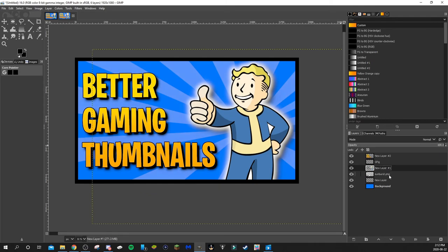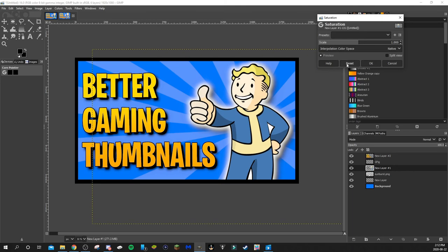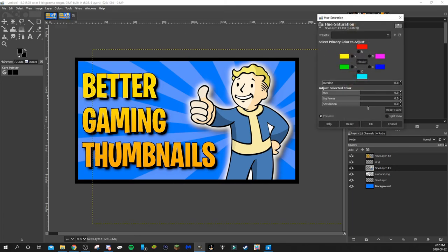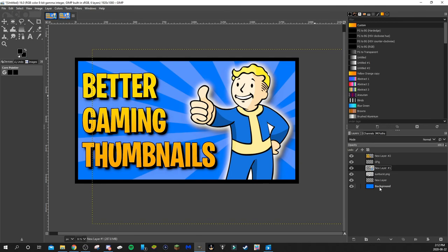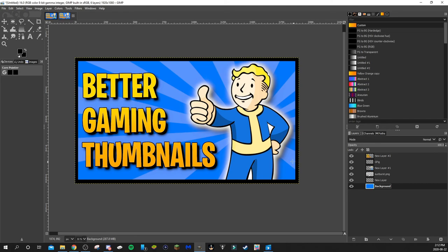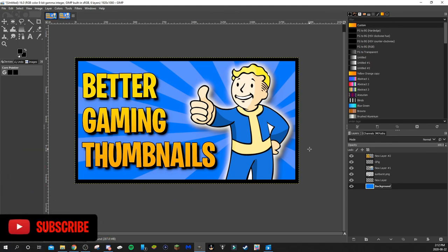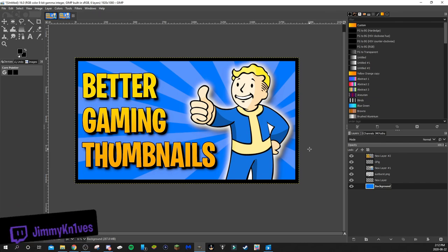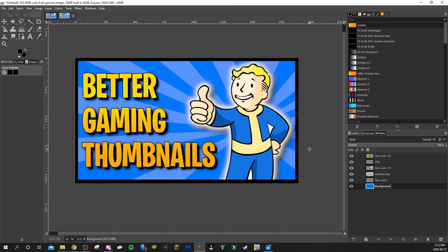There you have it — that's how to create better gaming thumbnails. Sometimes I'll also go to Colors > Hue Saturation to make the character a bit brighter, which you can see changes things nicely. So to summarize: colorful background with a sunburst, bold yellow-orange gradient text, and a character or whatever you want to showcase. I hope this video helps — please leave a like, subscribe to the channel, and catch me streaming on Twitch at twitch.tv/jimmyknives. Thanks and have a great day!